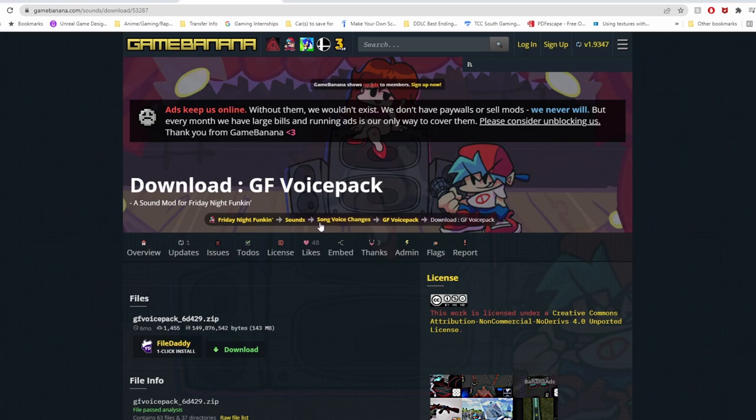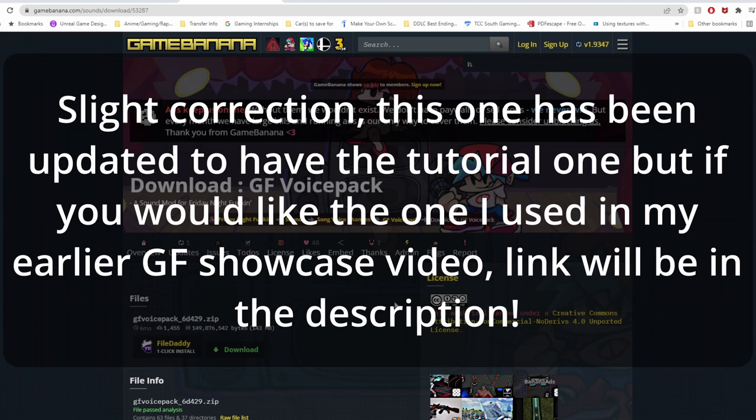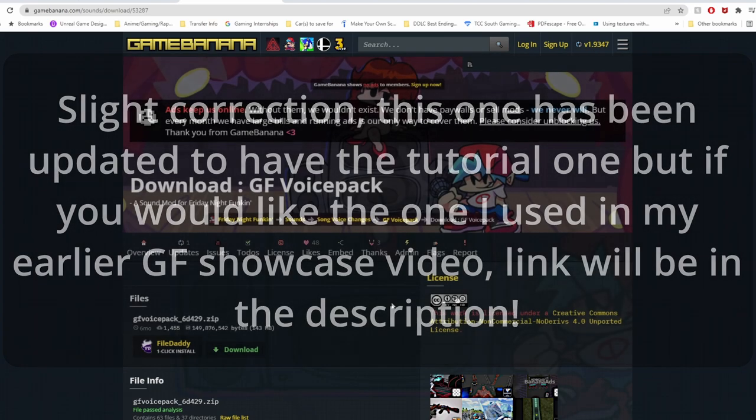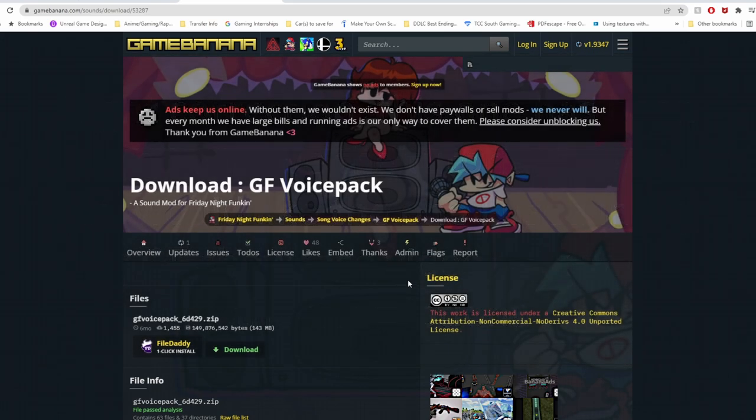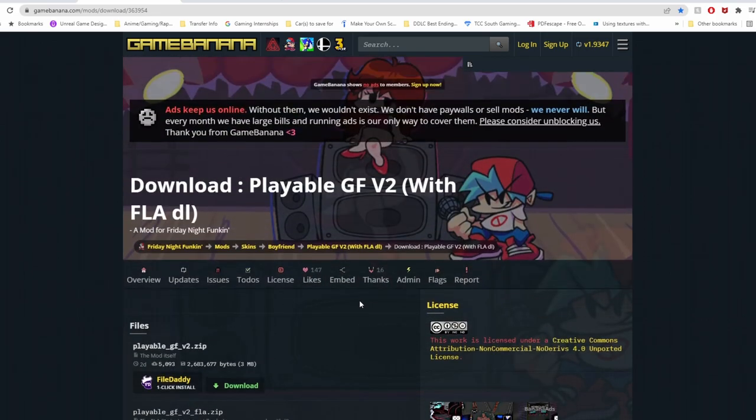Next one will be the Girlfriend voice pack. Do note that this will not have the tutorial song and it will not have the monster song. For the monster song, you'll have to find somebody to make a cover for that one. That's the tutorial that I used in one of my showcases. There's another link to either the Playable GF or the new asset video. Please check those out. And last but not least, whichever Playable GF asset you prefer.